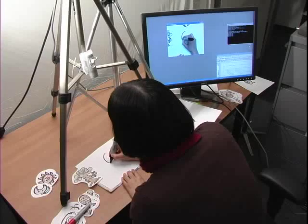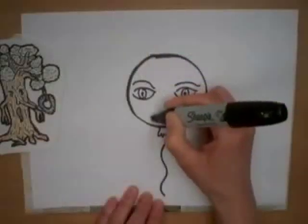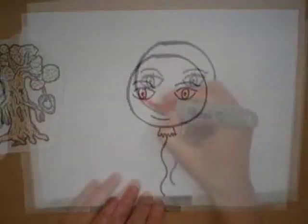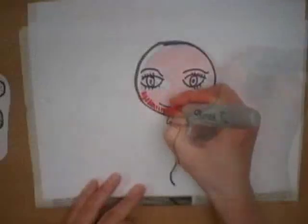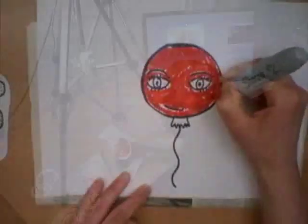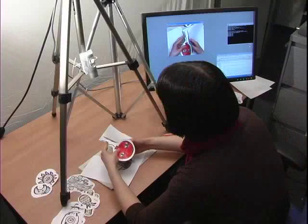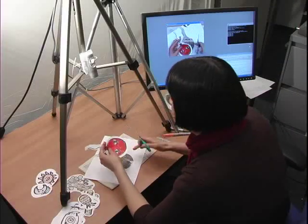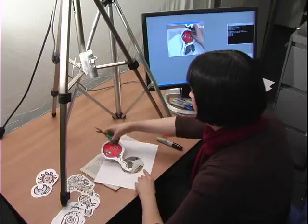To create an animation, the user first constructs a cast of puppets using markers, plain white paper, and scissors. An overhead camera then captures a background plate and each puppet one at a time. The Puppet Builder module processes these raw images to generate mats and other data structures before adding the puppets to a puppet database.